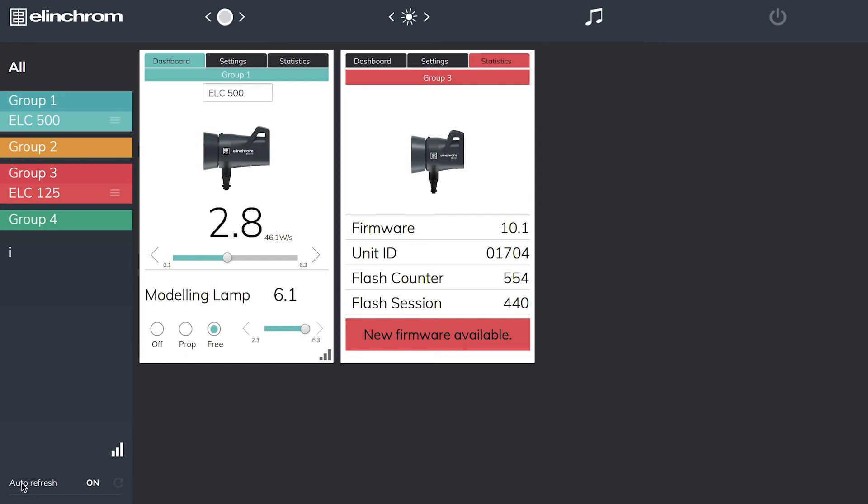Coming back down to here I have auto refresh which is on. If I click this it gives me a manual option, and it just means if I add extra heads into the studio I can refresh this screen and the new heads will appear in these spaces.